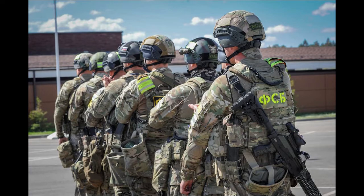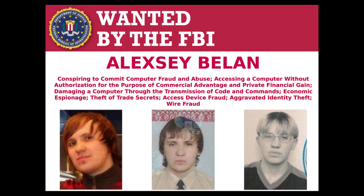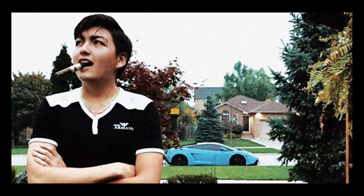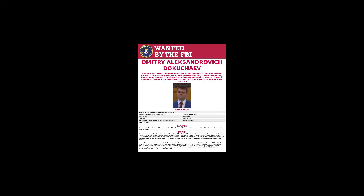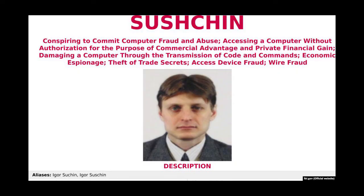In charge of the hacking efforts of these two hackers was Dmitry Dokuchev and Igor Sushchin, who are both FSB officials. The US indicted all of these people for the hacking of Yahoo and it is the first time the US has indicted anyone from the FSB for cyber crimes.